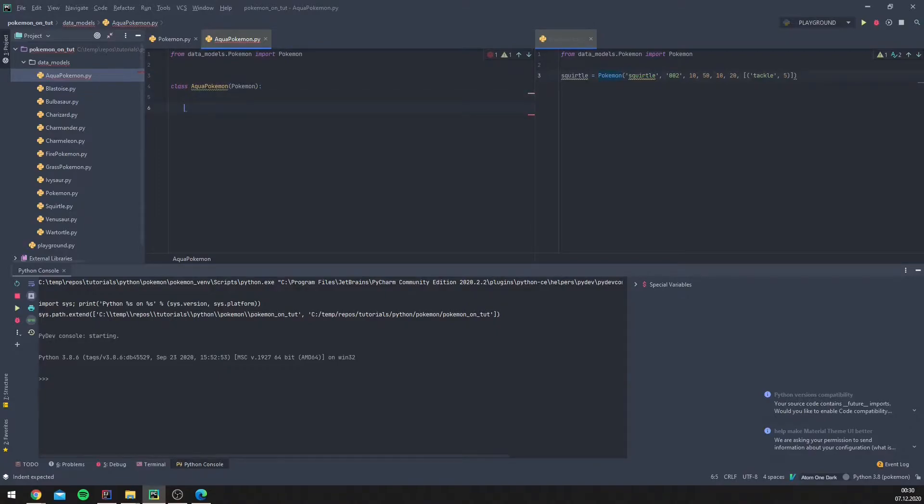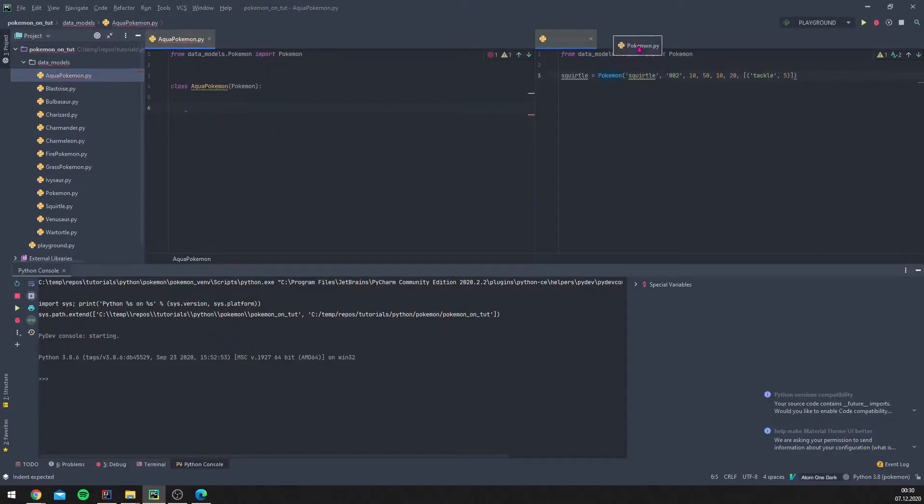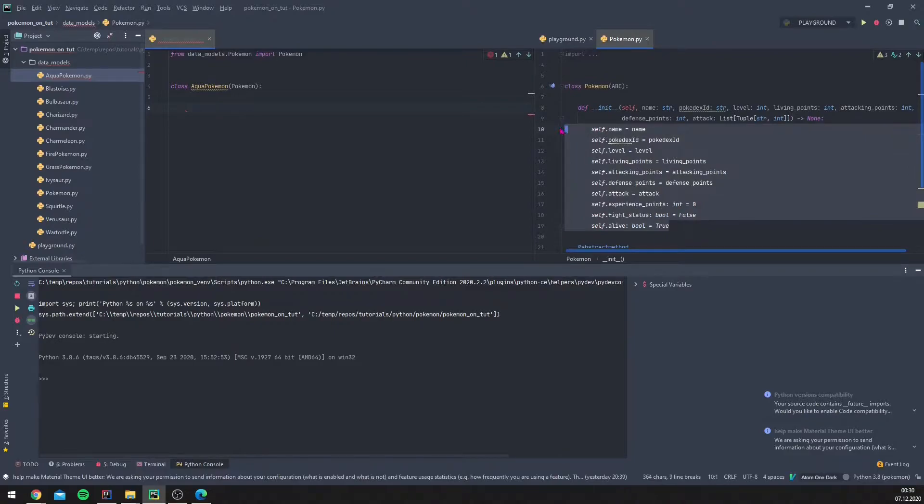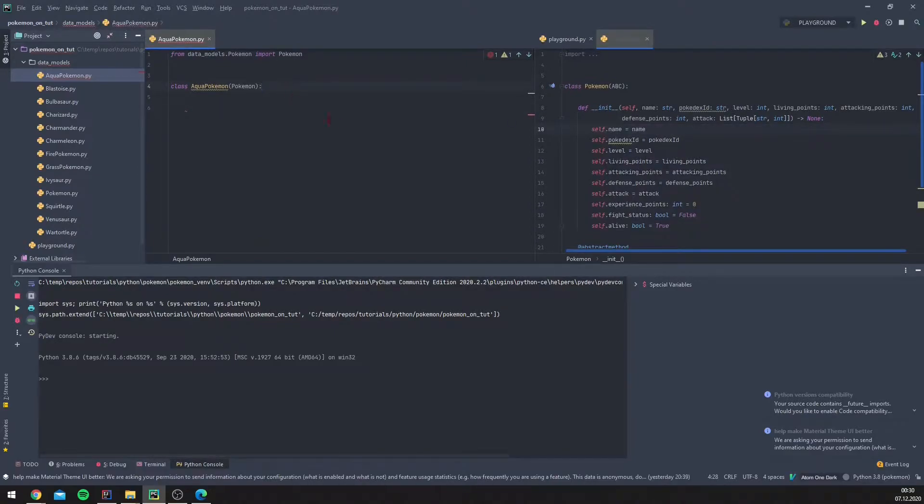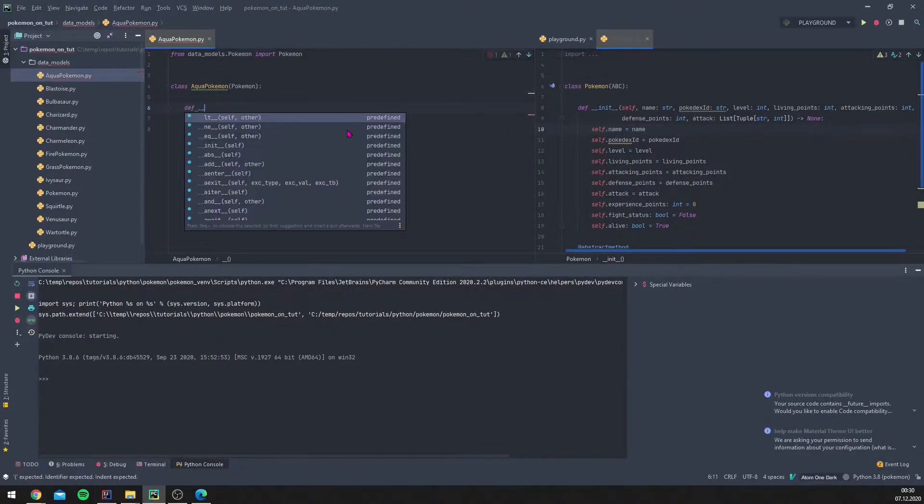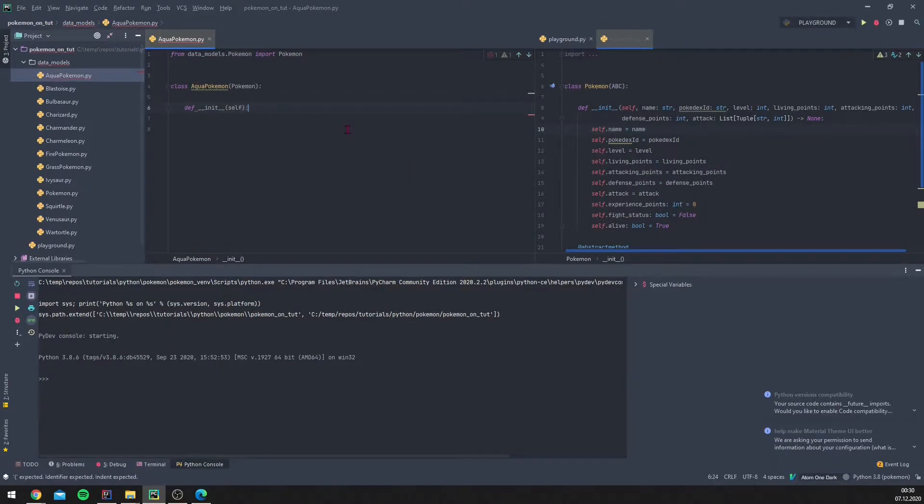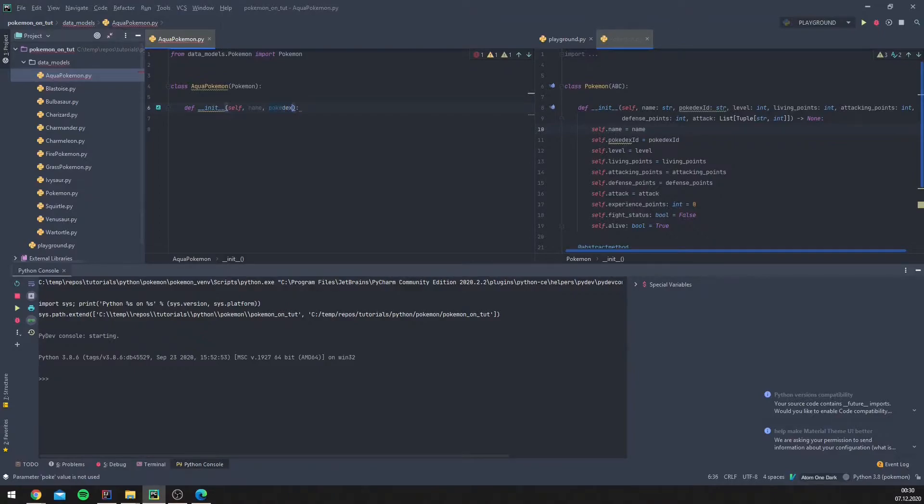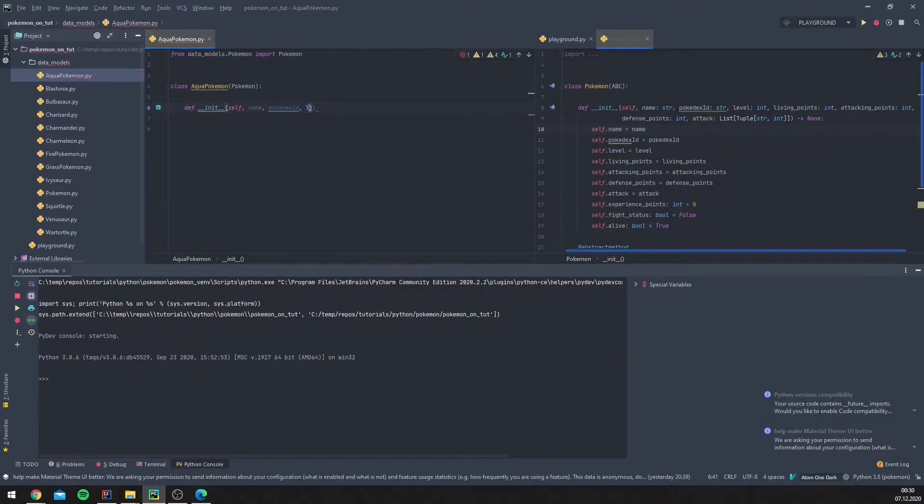So what we need to do now is we need to inherit all the init methods. We want to inherit all of them, so we don't need to define them again. Let's do this. So what do we have? We have a name, a Pokedex ID, a level.